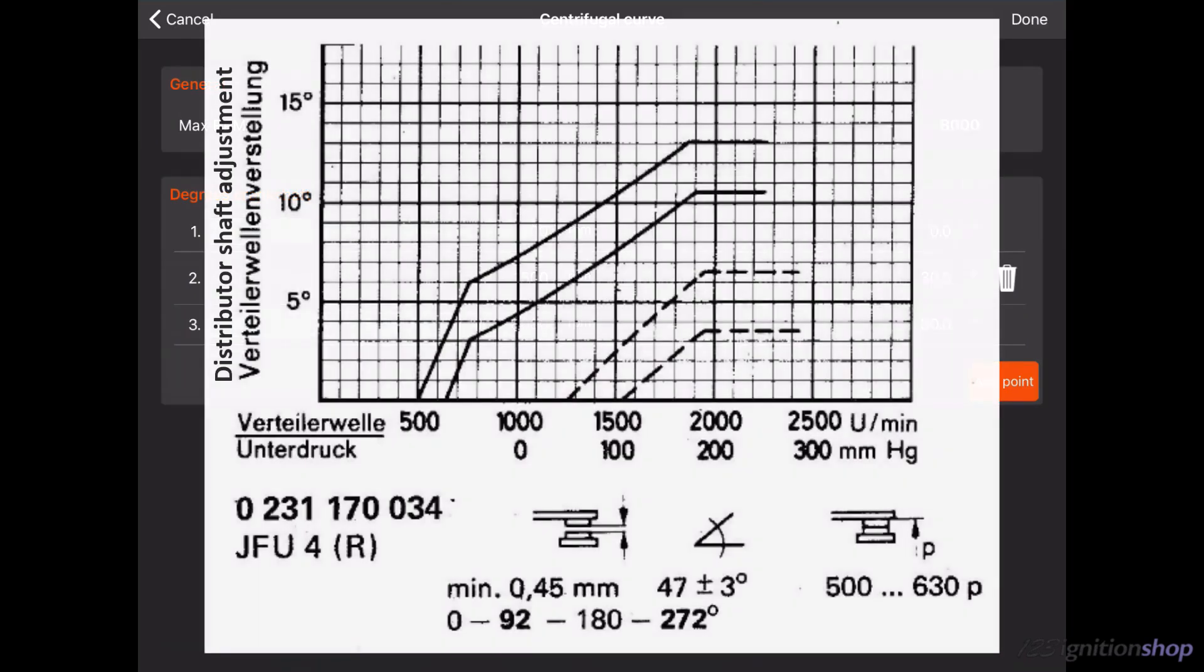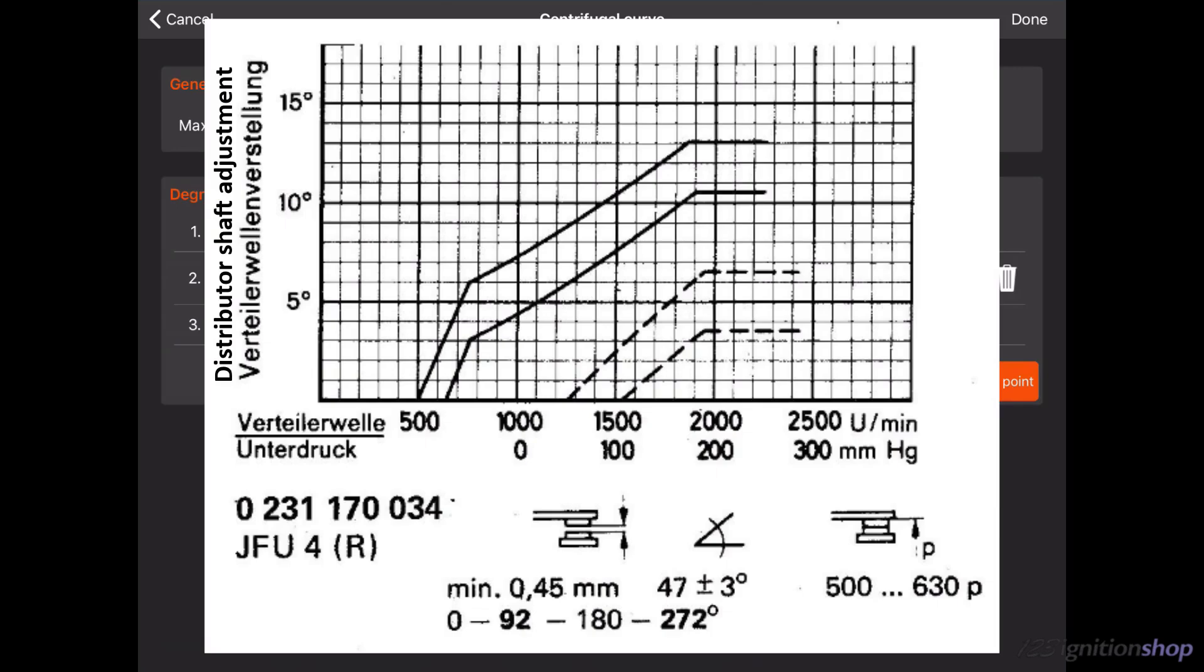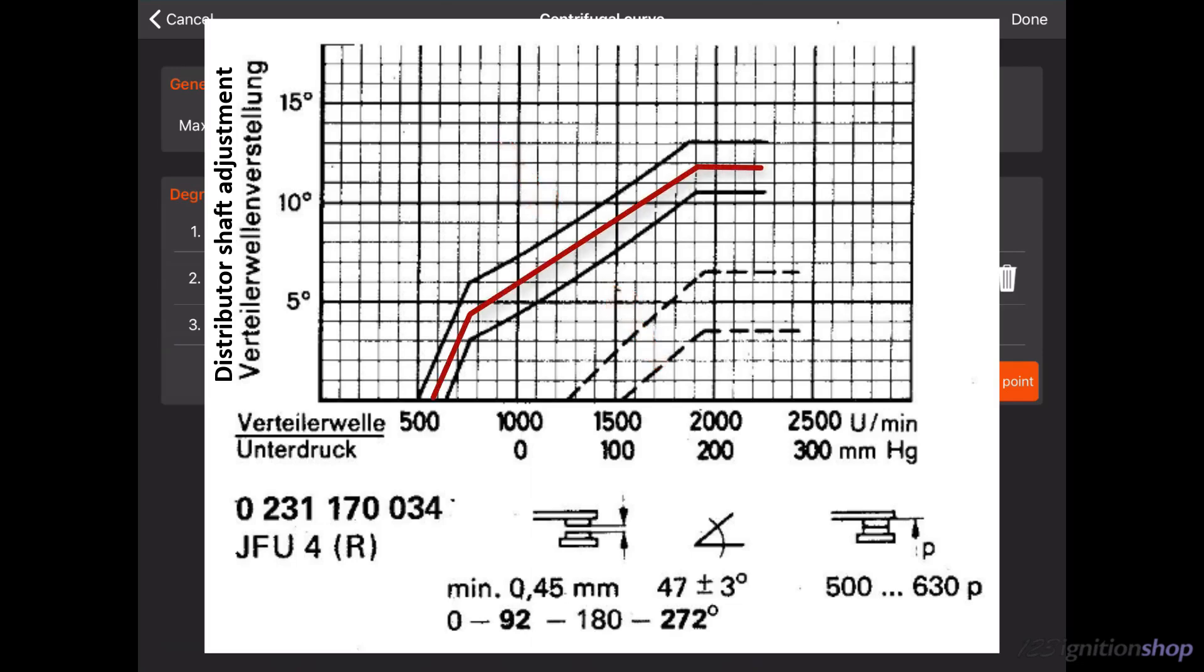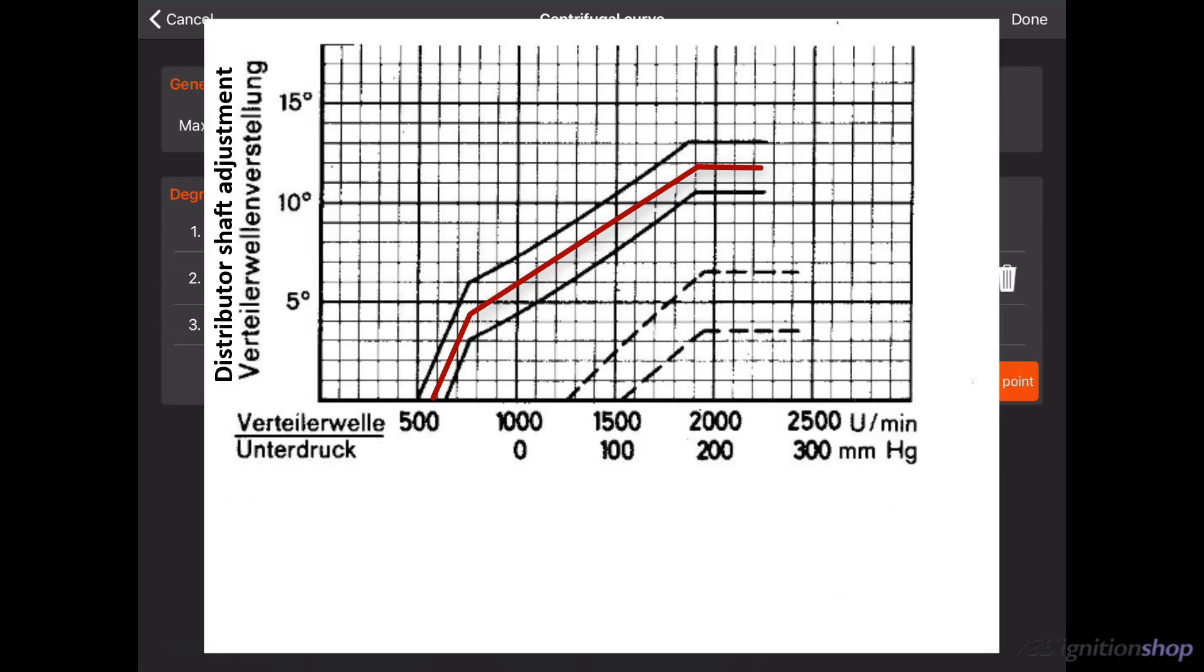Most curves have a tolerance which is indicated by two lines as you can see in the curve example. It is best to take the middle of the two lines. We also need to convert the points to crankshaft RPM and advance by multiplying all values by 2. For the RPM curve we have the following points.